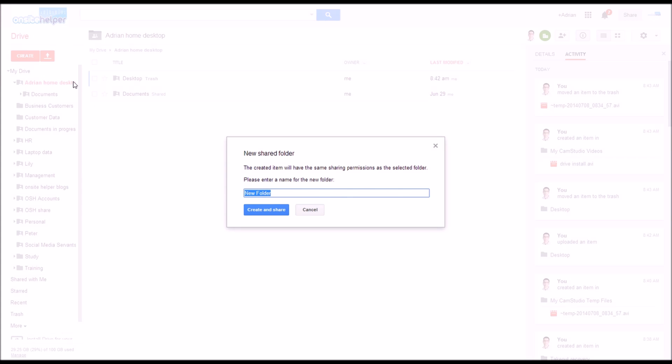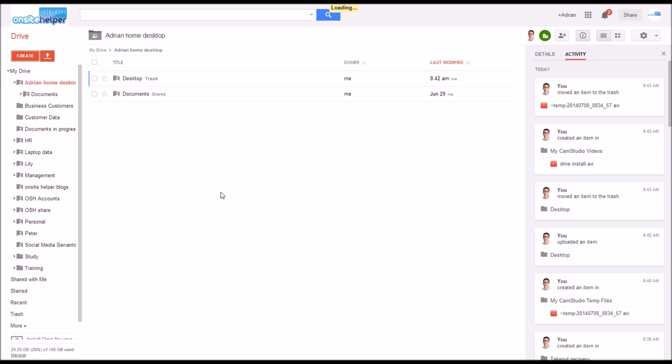You would then create some subfolders for each particular folder you will be syncing or backing up. So I create one for desktop. You do it for your desktop, documents, photos, videos and music.